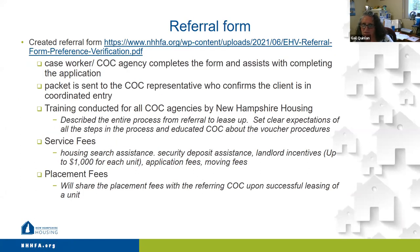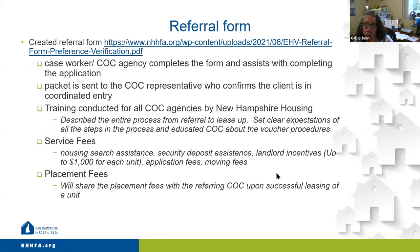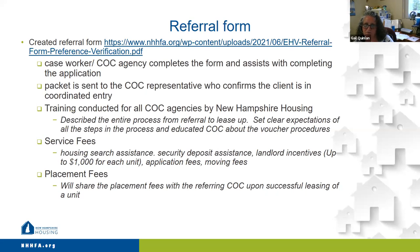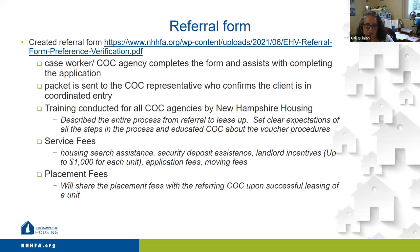So the referral process: the caseworker at the COC agency completes the form and assists the person with filling out the application. The packet is then sent to the COC representative, which is the balance of state and then two other local COCs. They confirm that the client is in coordinated entry, then send the application over to us, and we start processing from there. Yesterday, we conducted a training with all the COC agencies in the state of New Hampshire, and we described the entire process from referral to lease-up. It went pretty well. We started receiving our first applications. We got one yesterday, and we are ready to issue our first four vouchers today. So we are very excited.